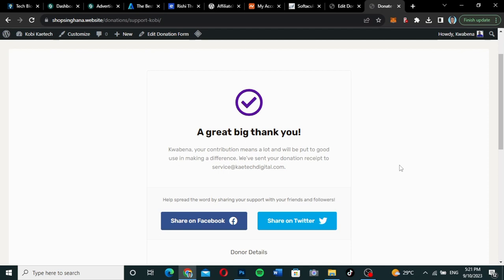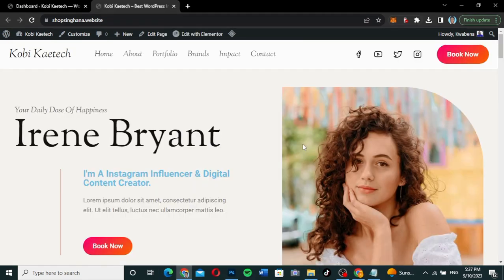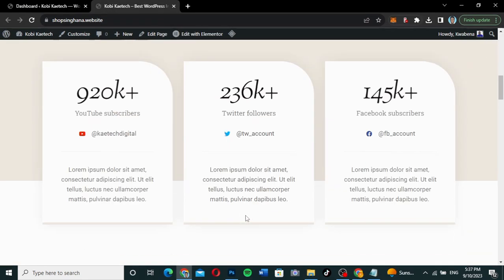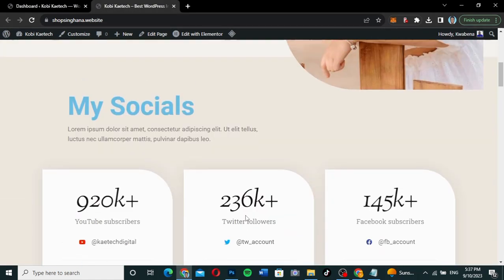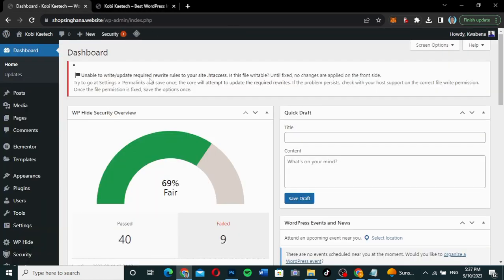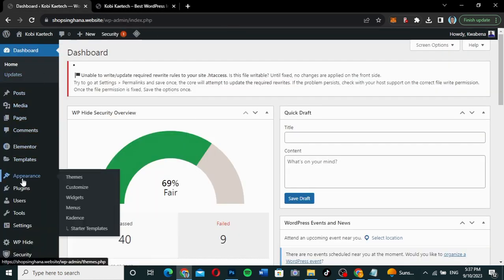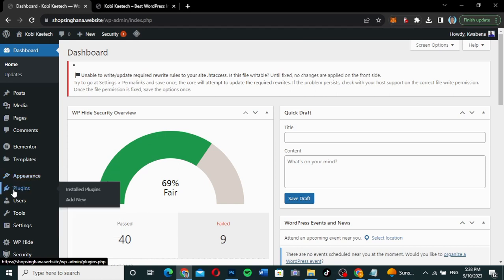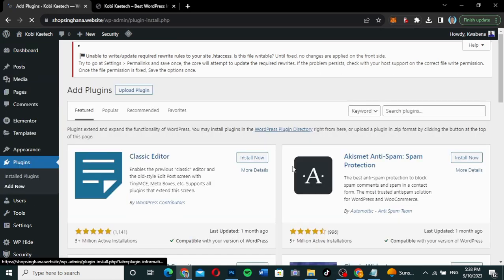By watching this video, you'll be able to do exactly what I just did. So without wasting time, let's get into the video. This is the website I'm going to add the donation page to. To add a donation, we're going to go to the dashboard, then head straight to plugins.